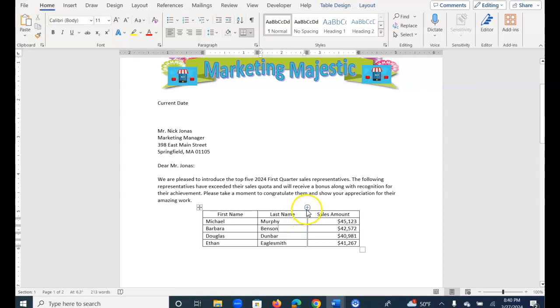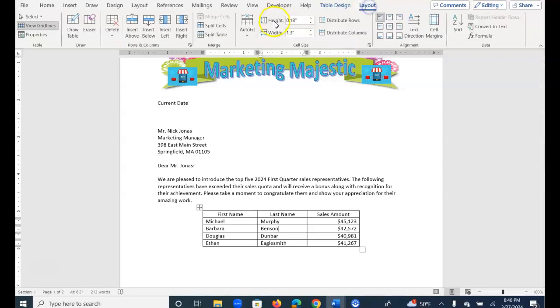So you can either select the Insert Control button, or you can go up to Table Layout and choose, because I'm in the second column, I can choose Insert Right.